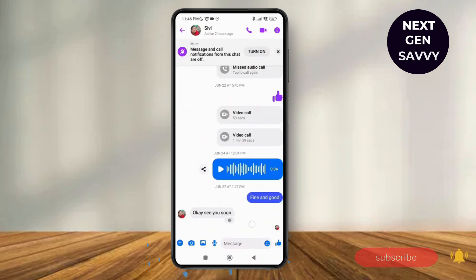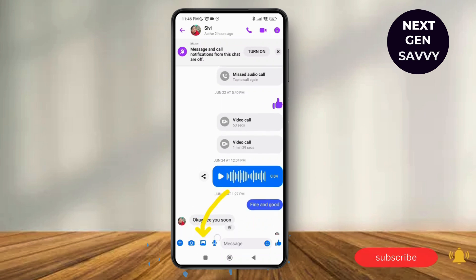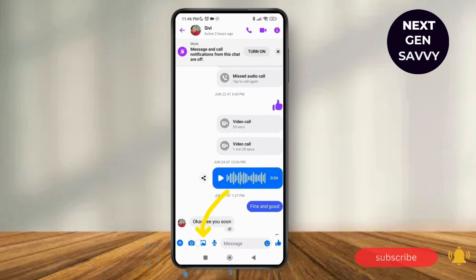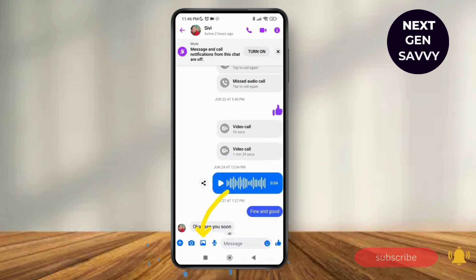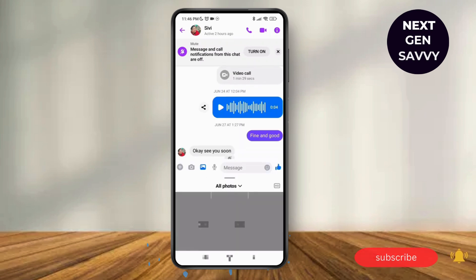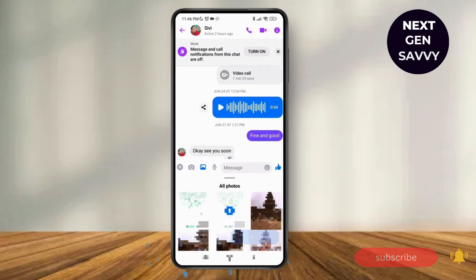Tap on it and as you tap on it you can see different options at the bottom of the menu on the screen. Just tap on the gallery option beside the camera. Tap on it and it will lead you to the gallery. Then select any of the video and tap on send.